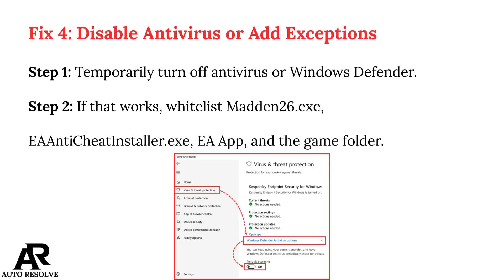Fix 4: Disable antivirus or add exceptions. Step 1: Temporarily turn off your antivirus or Windows Defender. Step 2: If that works, whitelist Madden 26, the EA anti-cheat installer .exe, the EA app, and the game folder.